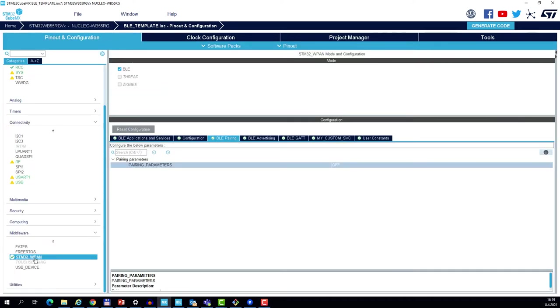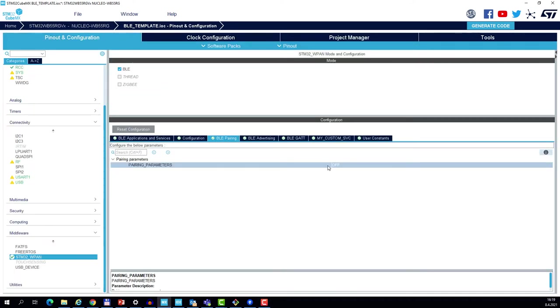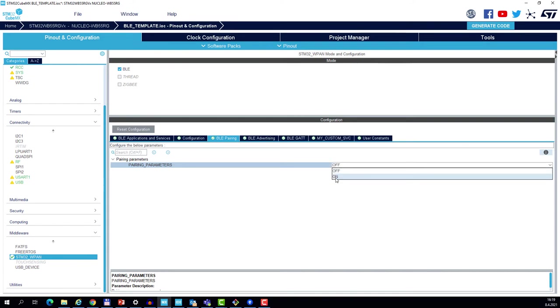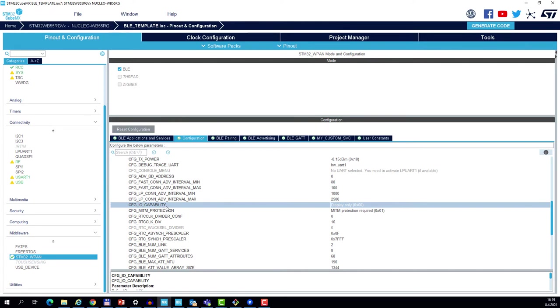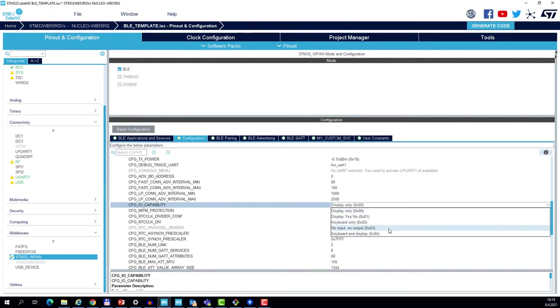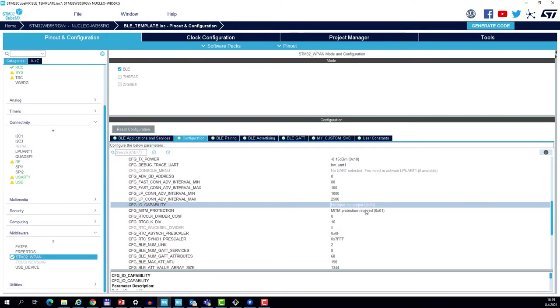In the WPAN middleware, first let's enable pairing, and then in the configuration tab we will configure the IO capabilities to no input no output. As you remember, Just Works provides no protection against man-in-the-middle attack, so the device